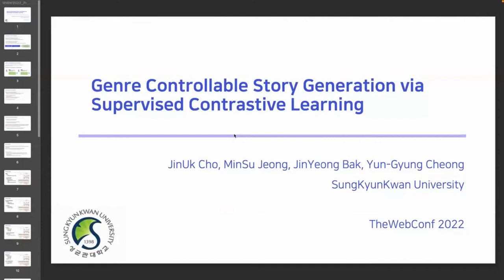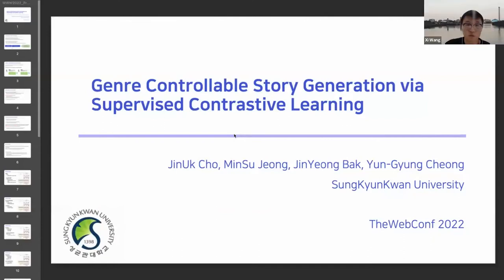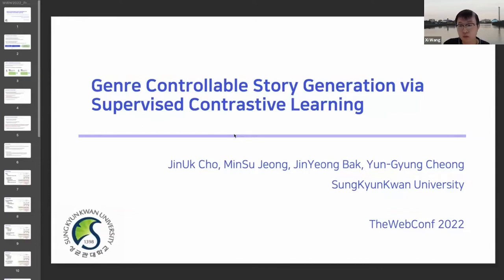Thank you for coming to this talk. My name is Jinook, and in this video, I will present the paper: Genre Controllable Story Generation via Supervised Contrastive Learning.